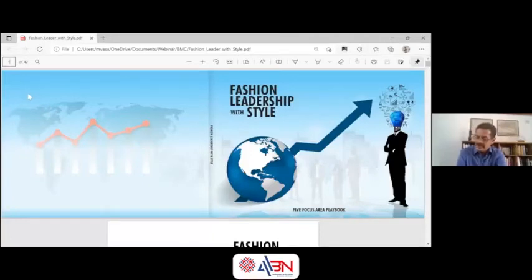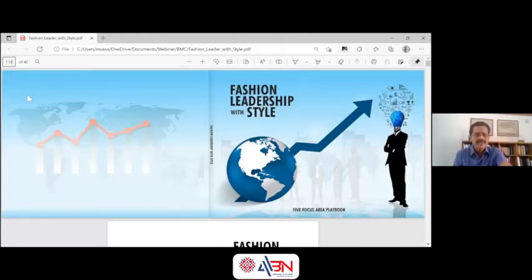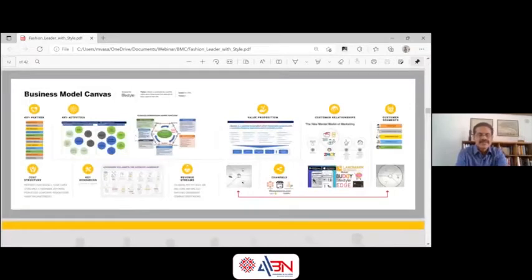This is what I had done for understanding the needs, and this can be used across contexts. I used it even in Lifestyle — I created a proper business model canvas and got the whole team to focus on that. You can see that business model canvas. When you see it, it looks very busy and complicated. But if you go down element by element, then it is not so.